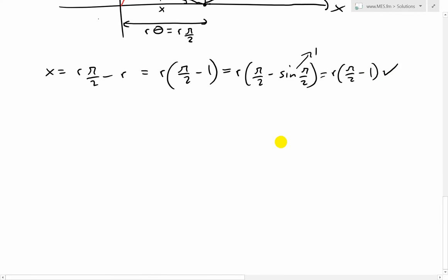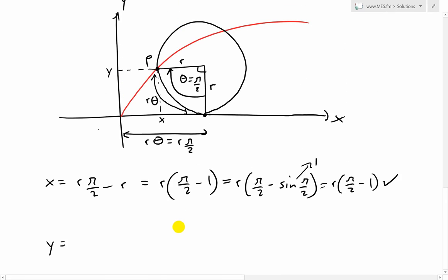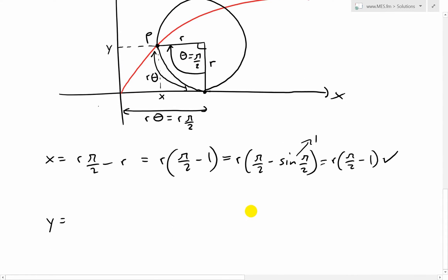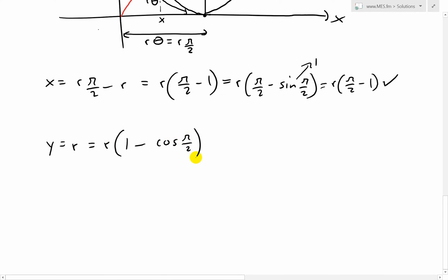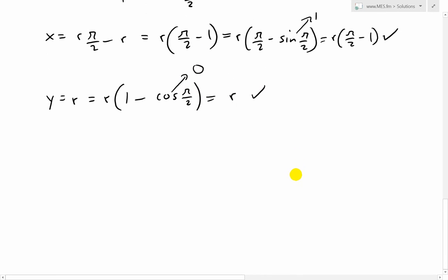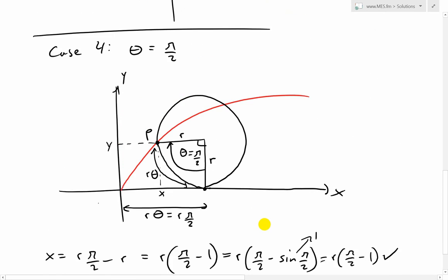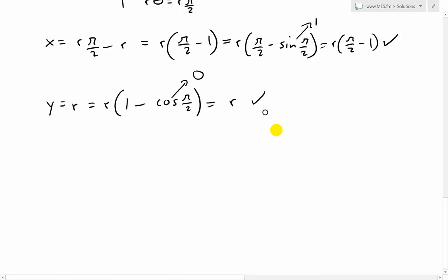Now checking y: from the figure, y is simply equal to r, just the radius. Testing with the formula y = r(1 − cos θ) = r(1 − cos(π/2)) = r(1 − 0) = r, since cos(π/2) = 0. So y = r is confirmed. We've proven the equations for this case.